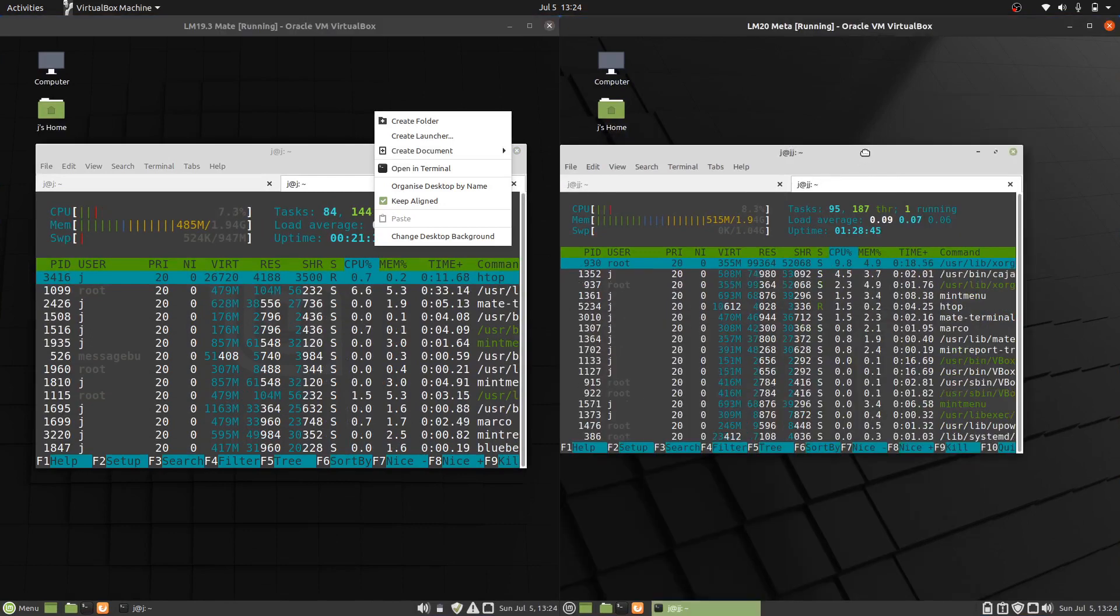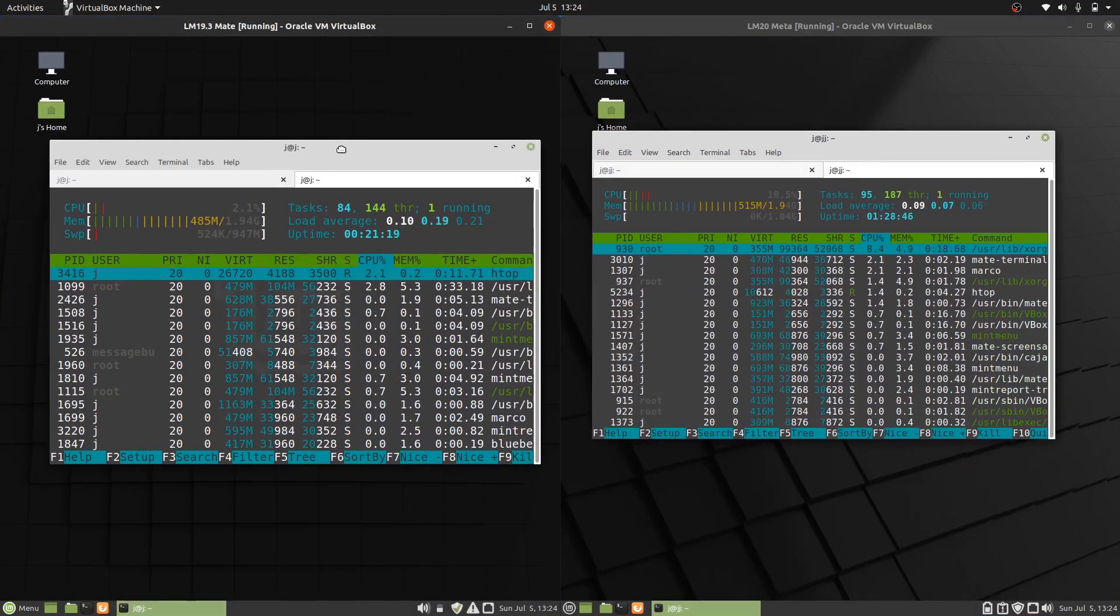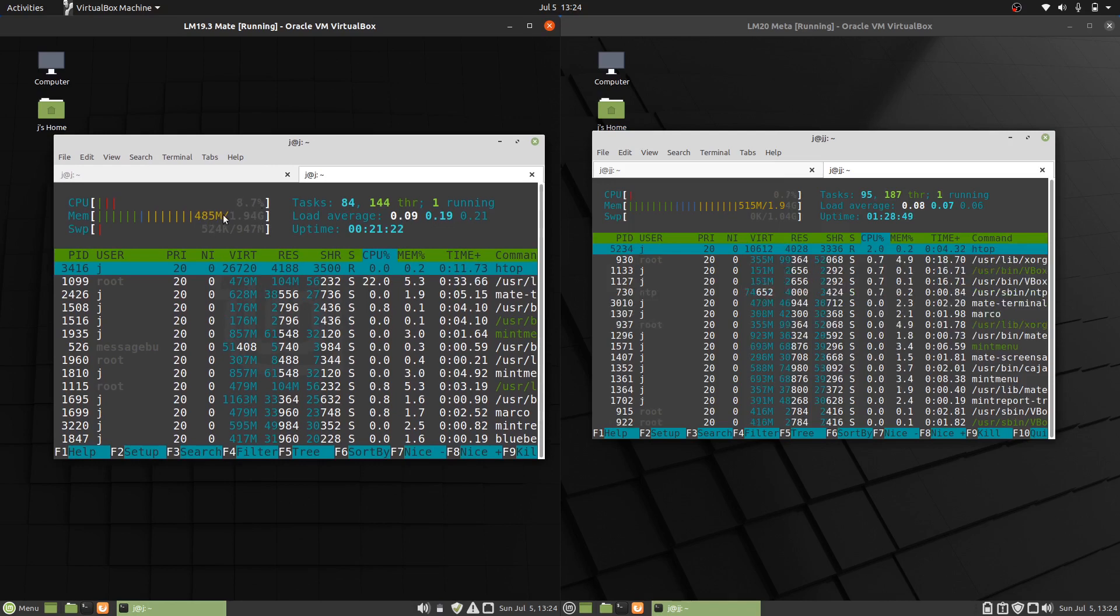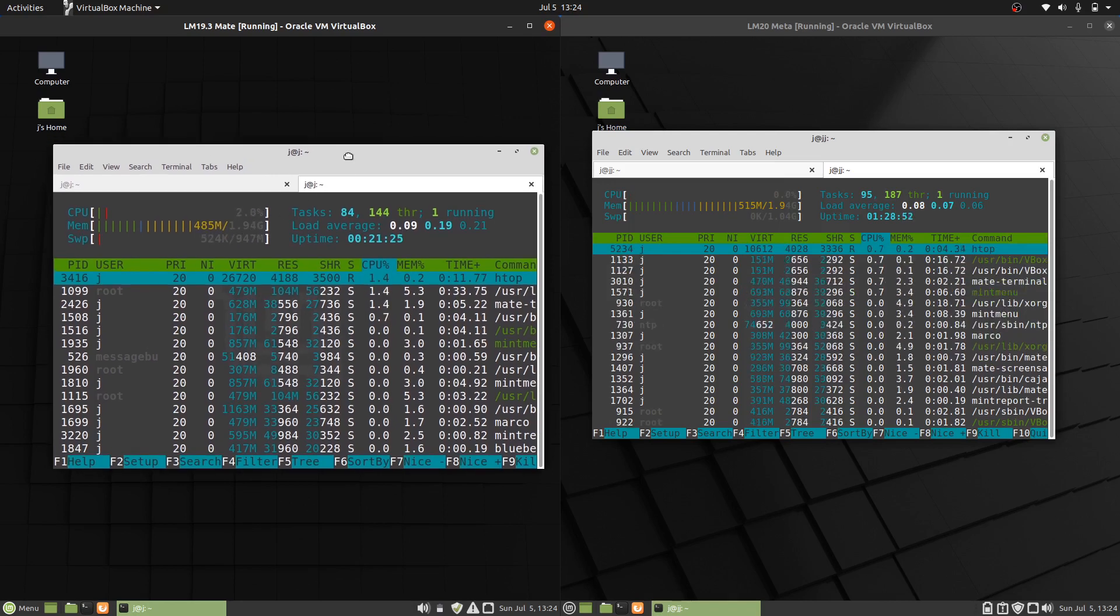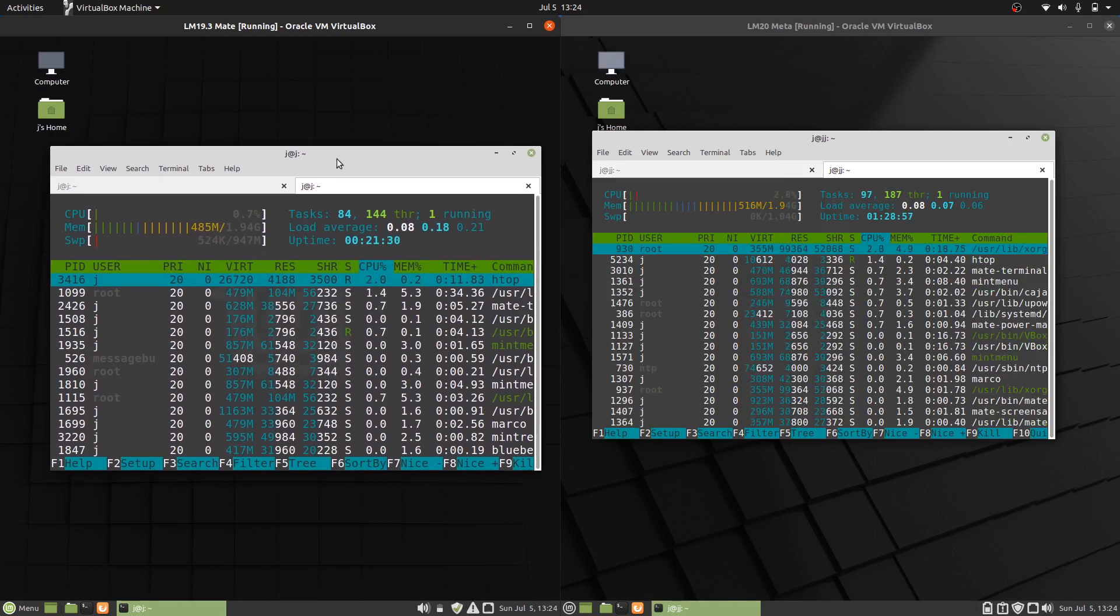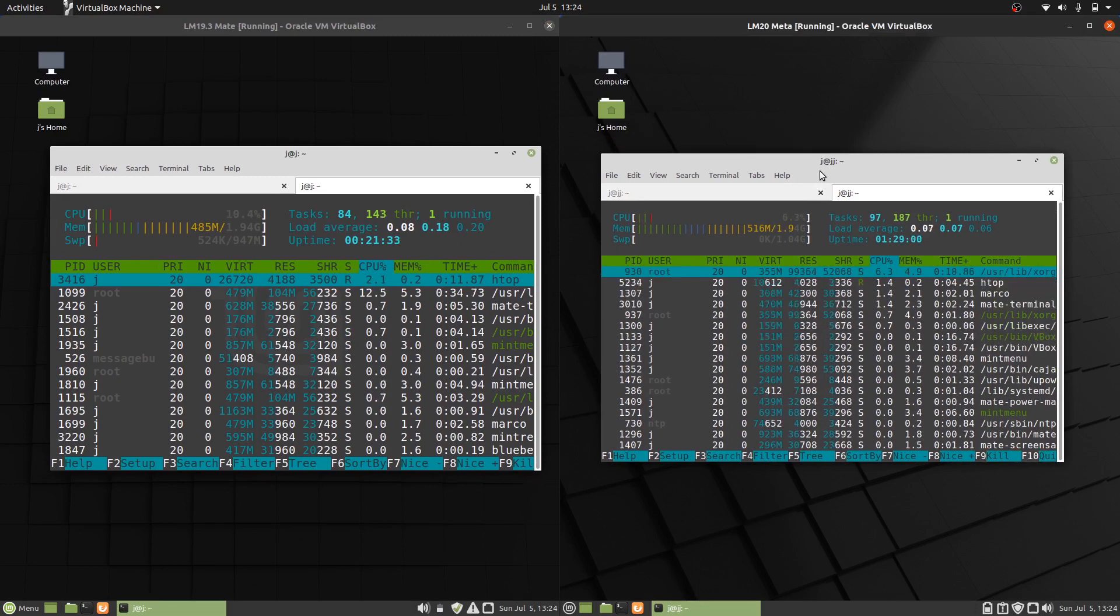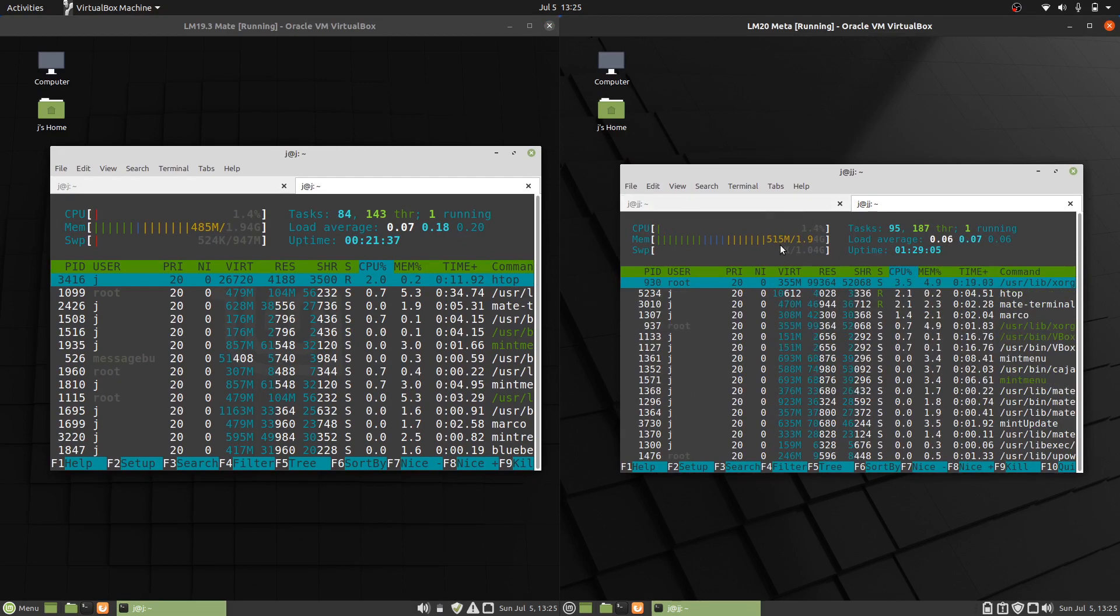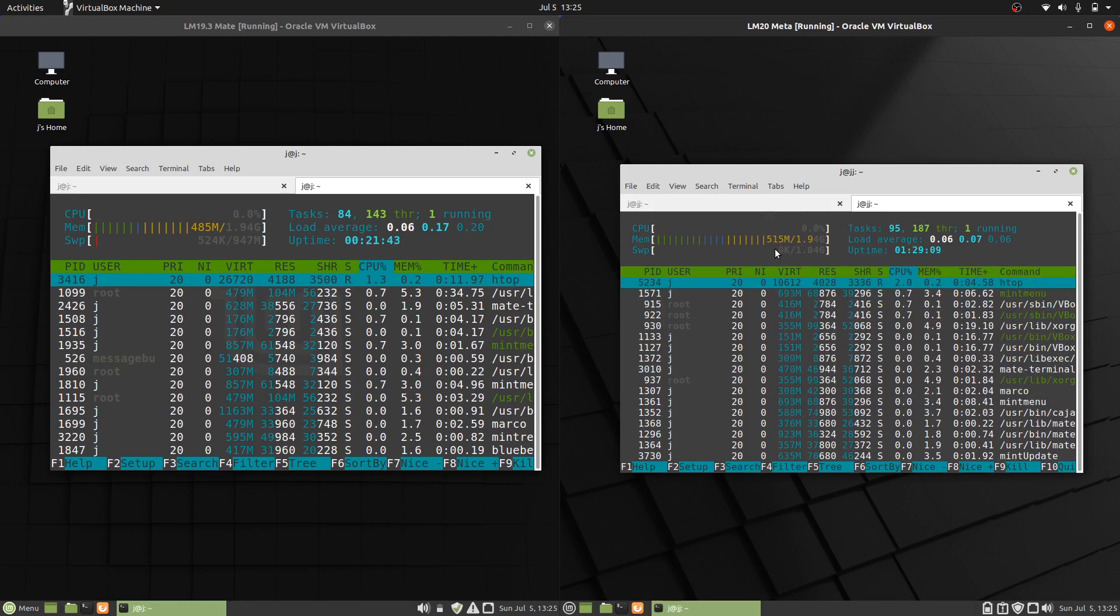So basically, straight off the bat, loaded up from scratch, 485 megabytes of RAM for the older version of Linux Mint 19.3 Mate edition, just shy of 500. Whereas for the latest release, Linux Mint 20 Mate edition, we've got 515 megabytes of RAM, so certainly quite a bit more in comparison.